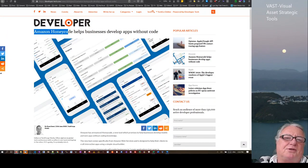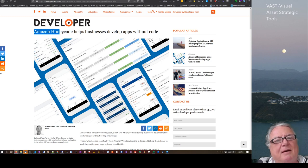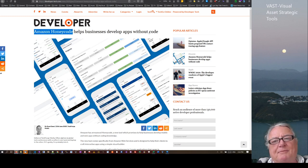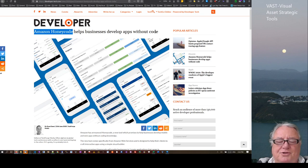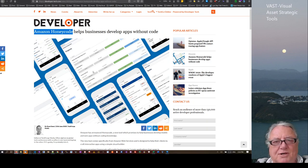Hello, this is Max Stryker. I'd just like to talk about this app that's coming out. There's Amazon Honeycode — businesses develop apps without code. So it's a bit like GlideApps in my opinion. And I thought I'd give it a bit of an explore first, to see how the interface works and things like that.